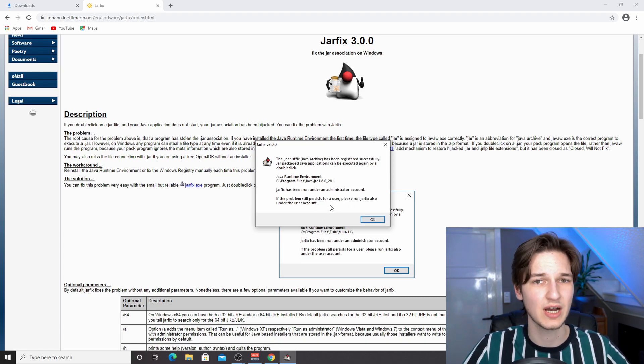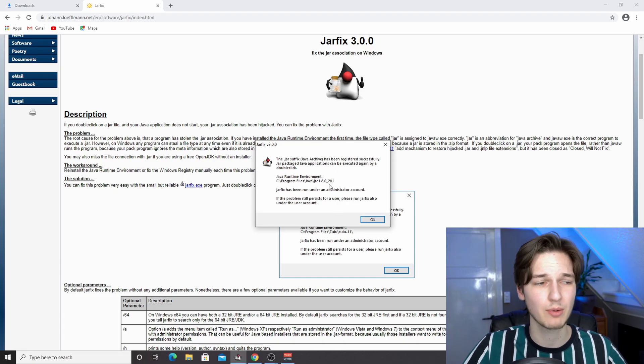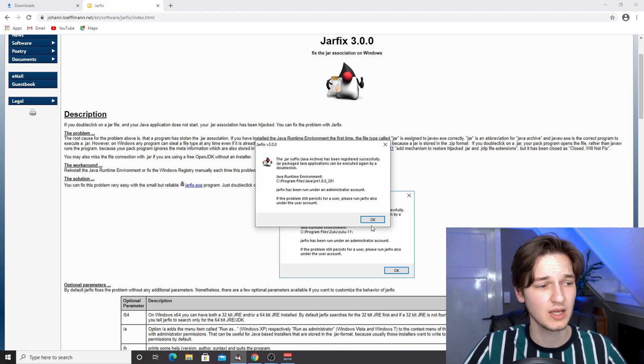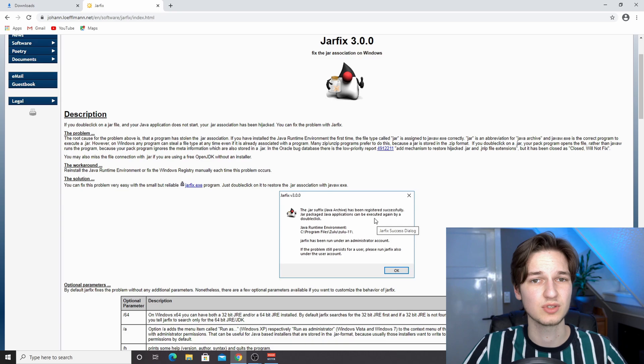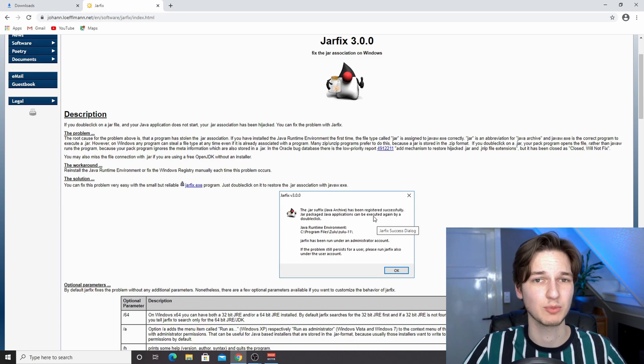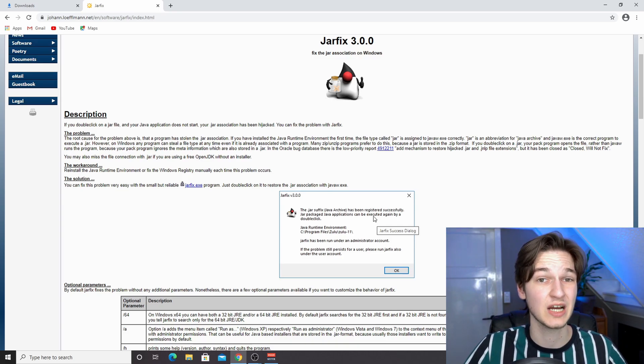Now if this says that you don't have Java and you need to download it, the link in the menu will probably not work, which is fine. What you got to do then is use the second link down below in the description that says Java download.